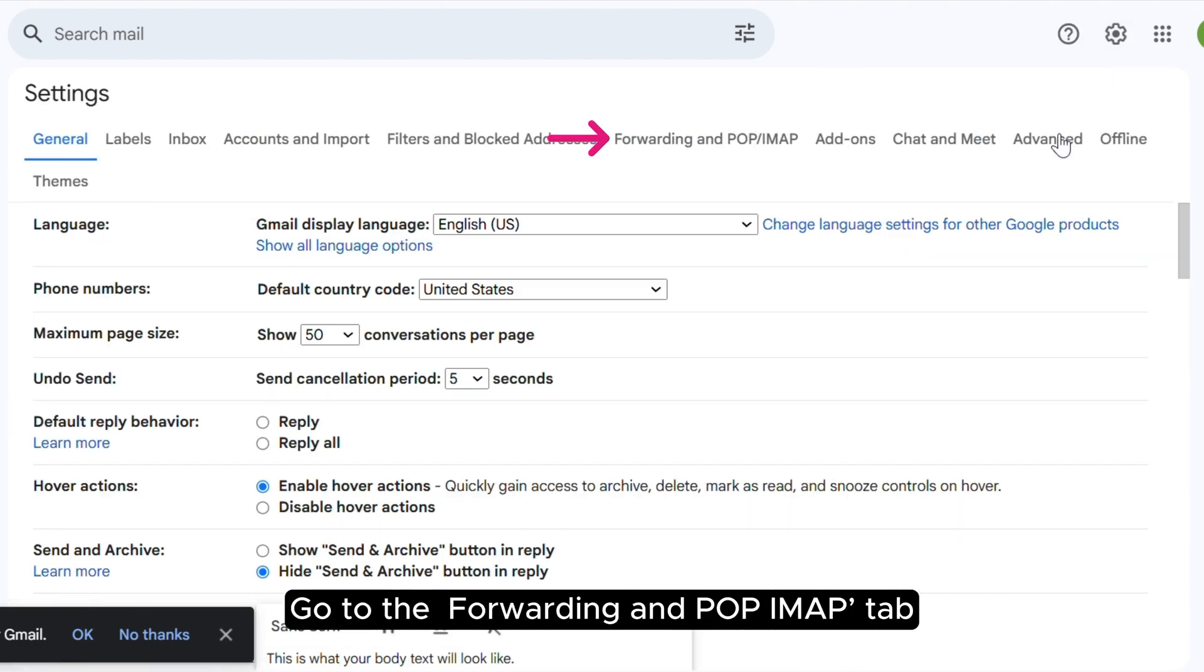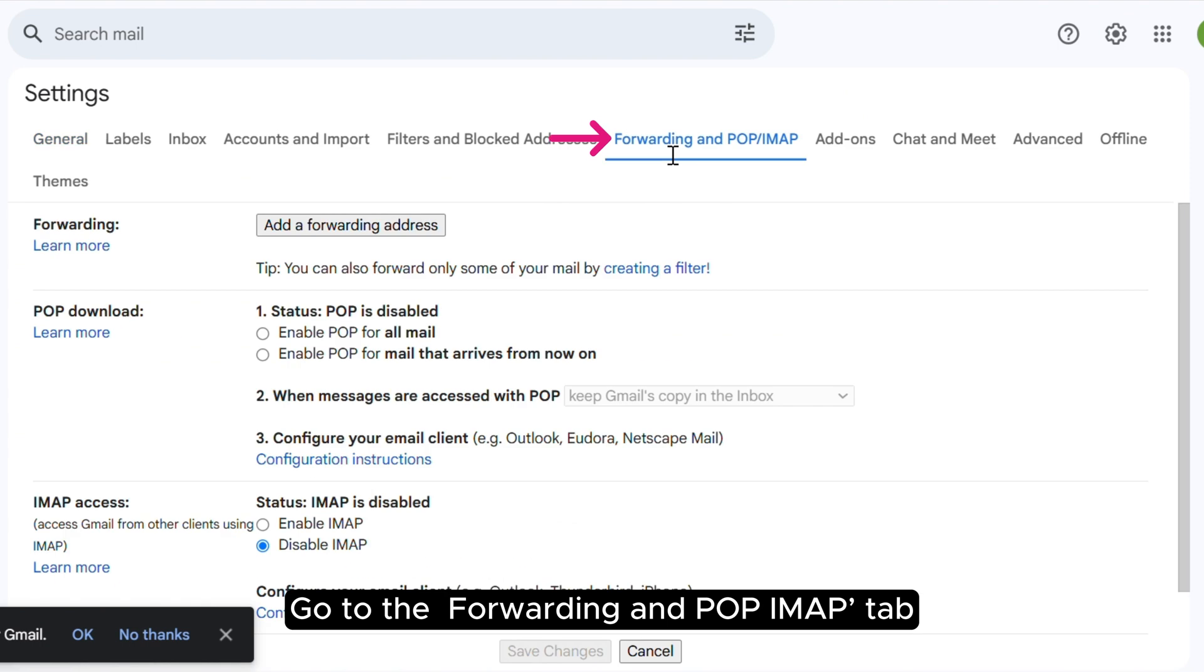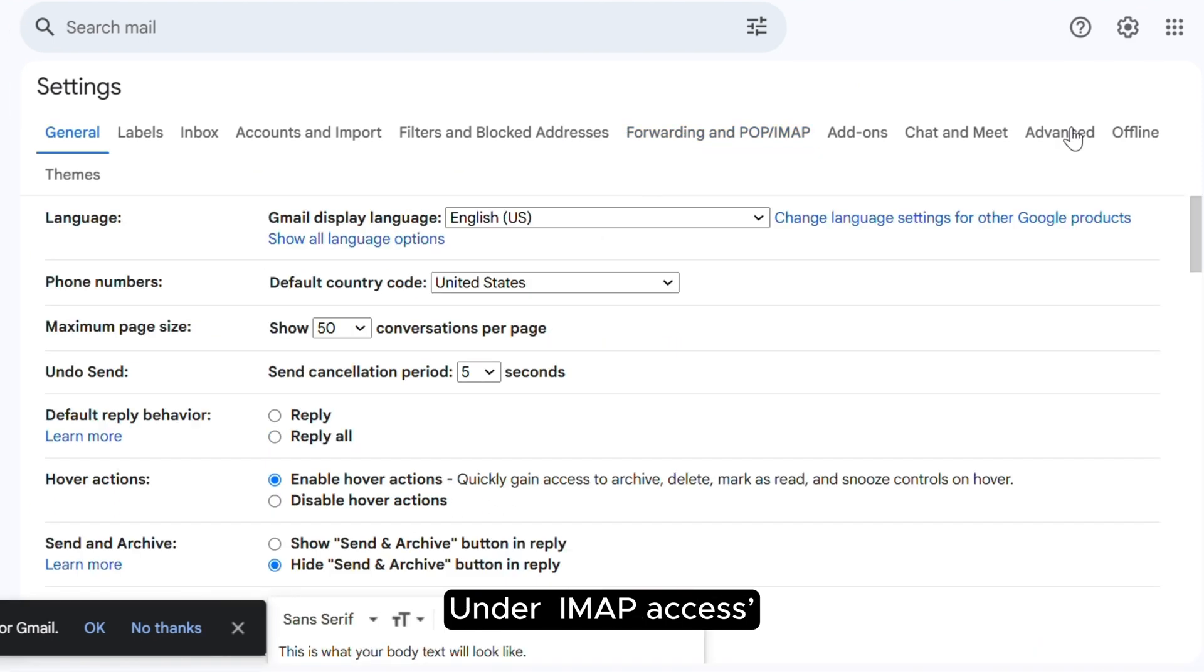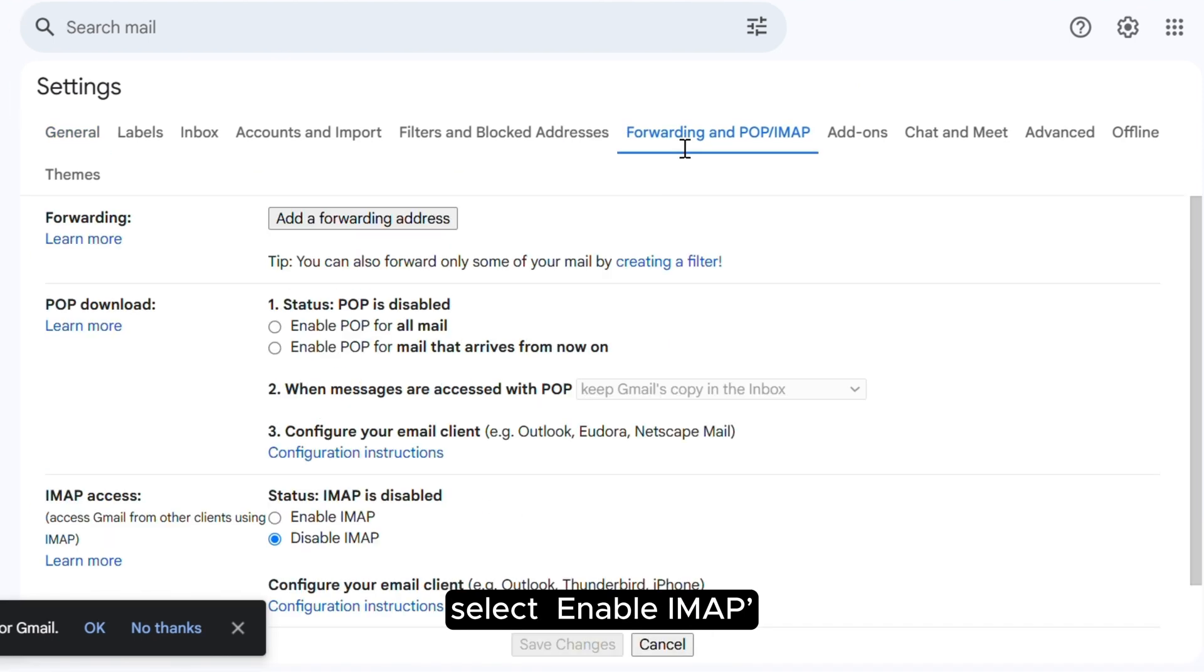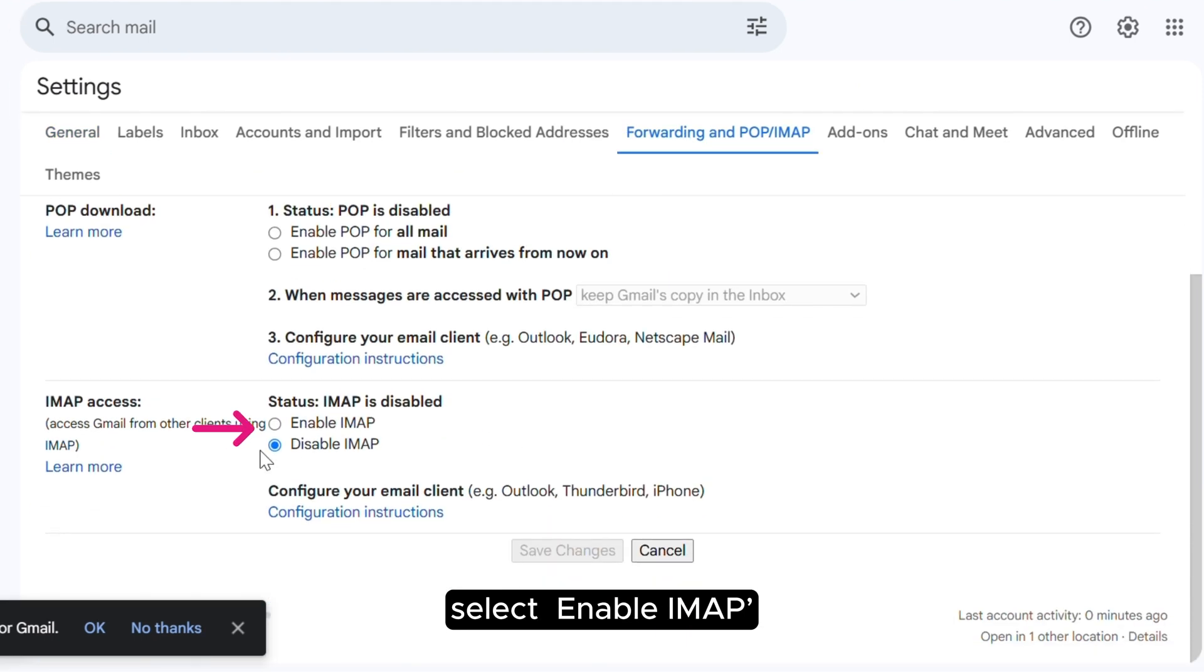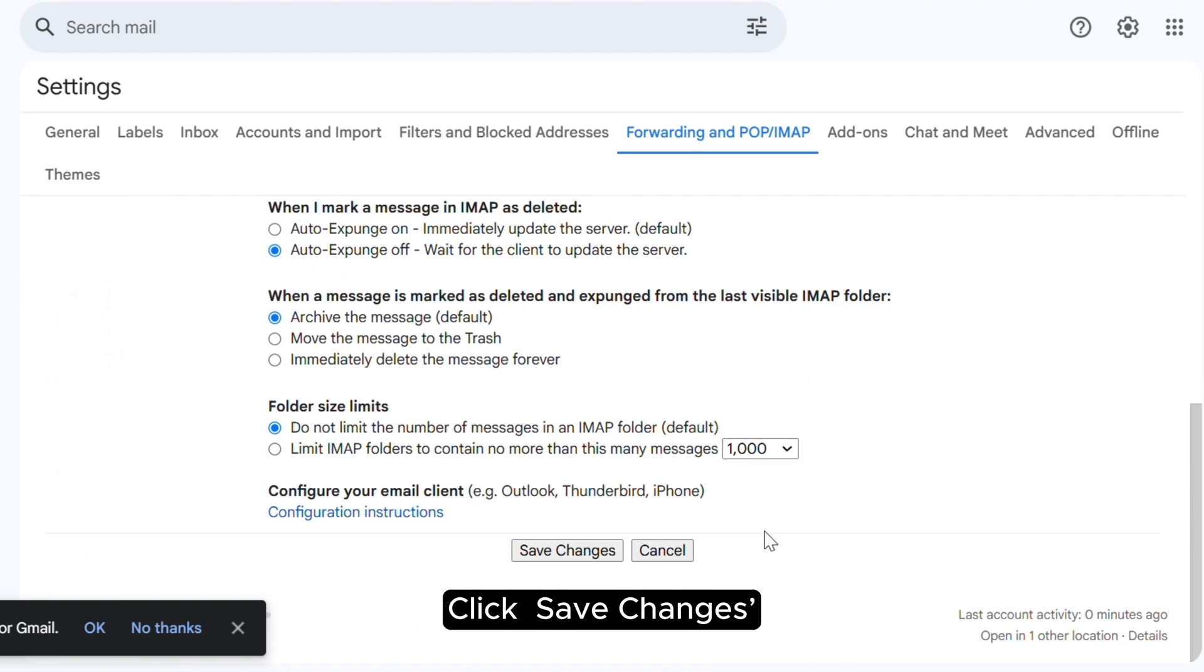Go to the Forwarding and POP/IMAP tab. Under IMAP Access, select Enable IMAP. Click Save Changes.